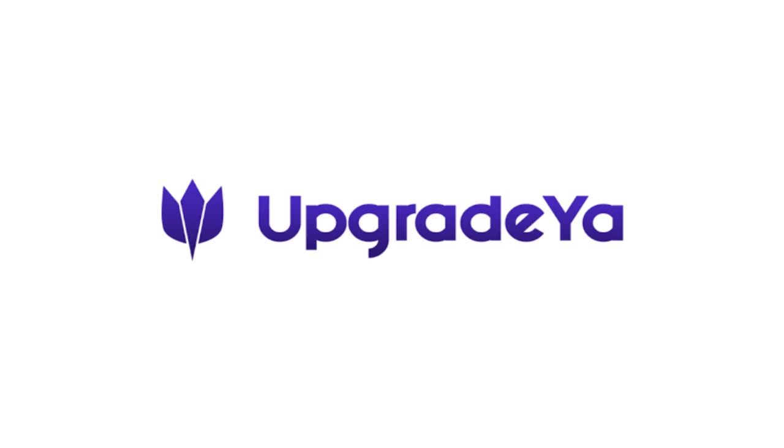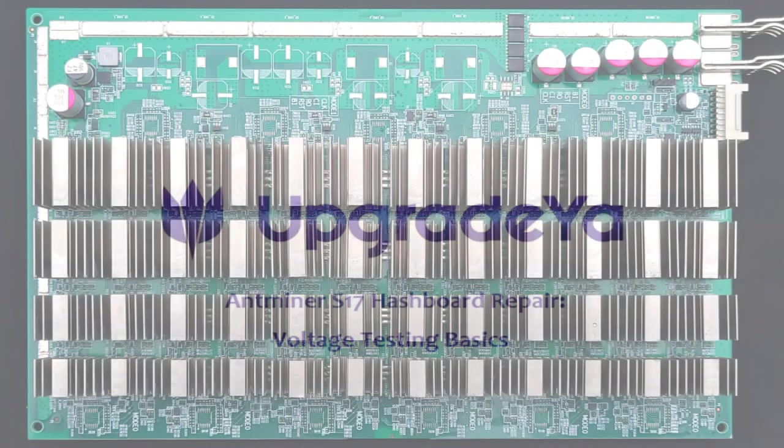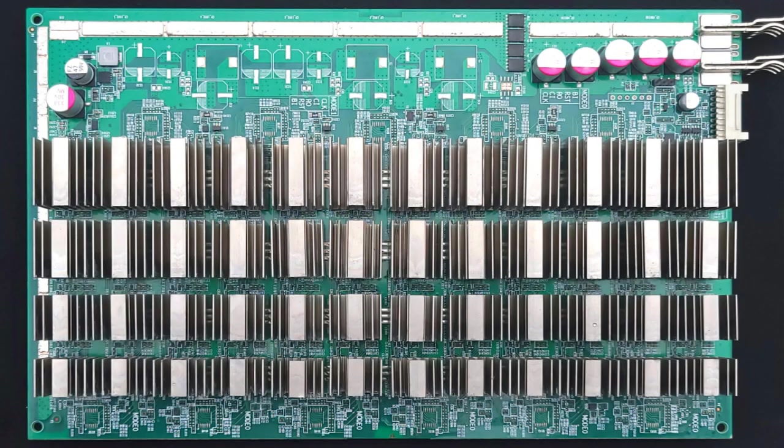Hello everybody, this is Steve with UpGradia, thanks for joining me today. Today I'm going to demonstrate how to troubleshoot an Antminer S17 or S17 Pro Hashboard by performing live voltage checks. To perform these checks I'm going to be using the Zeus universal test fixture and a Fluke multimeter.